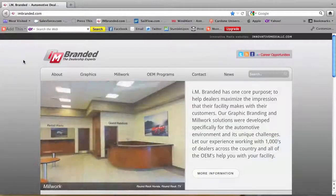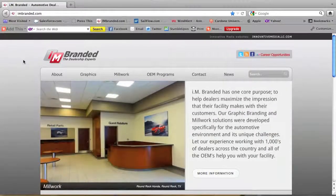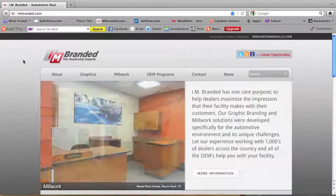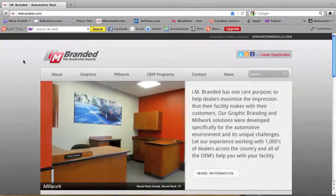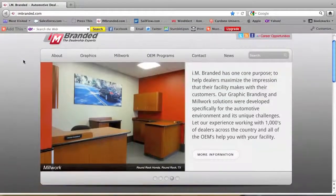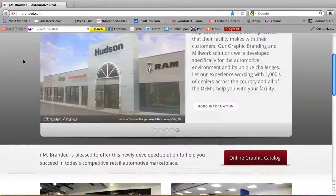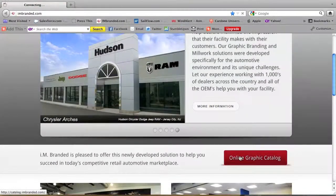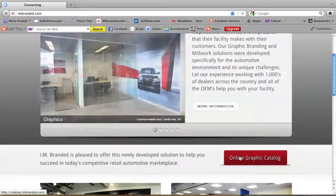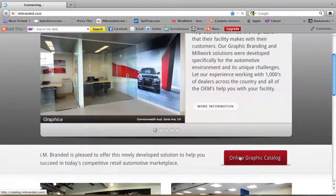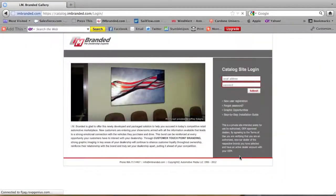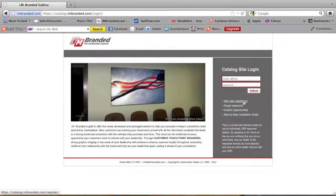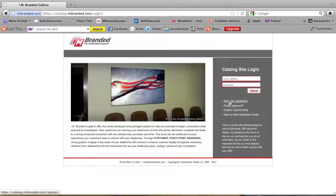So the first thing once you get to our online I Am Branded.com website is scroll down to Online Graphic Catalog. That'll open up this window here and you will see New User Registration.